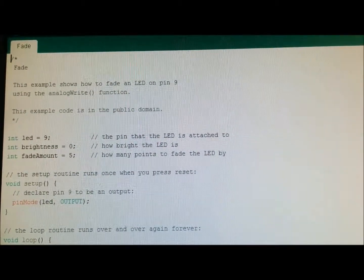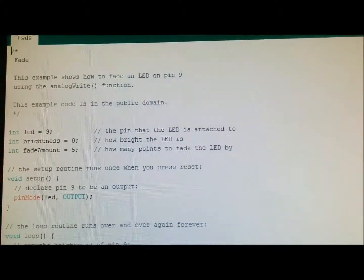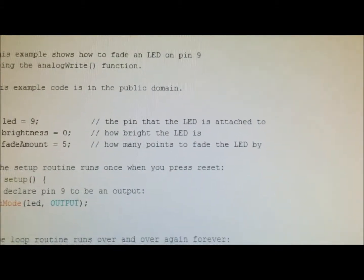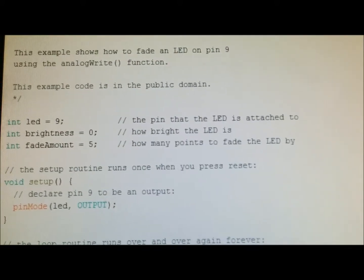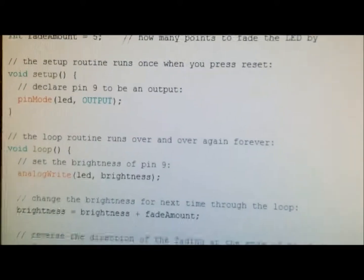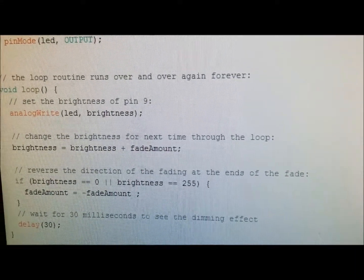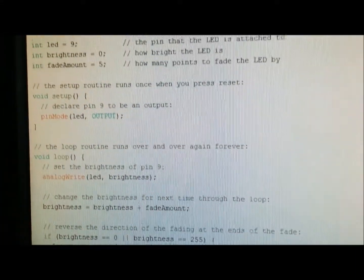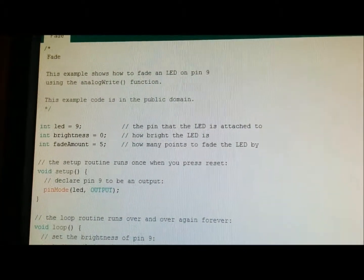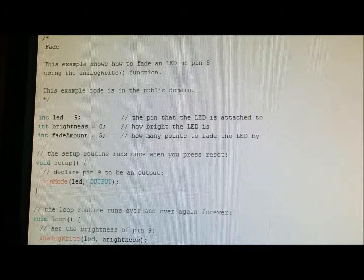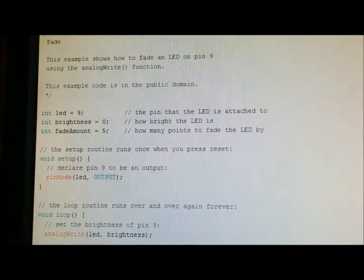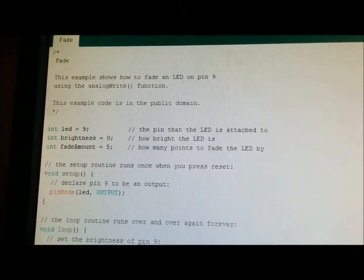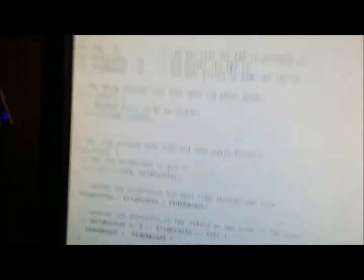Okay here's another sketch. This is a fade of an LED on pin nine. And this is what it looks like. This is a part of the Arduino sketches that come included with the compiler. I'll show you what it looks like as well. This is the code.